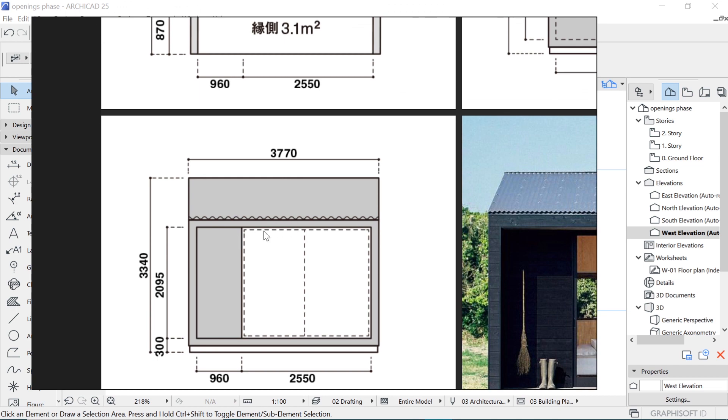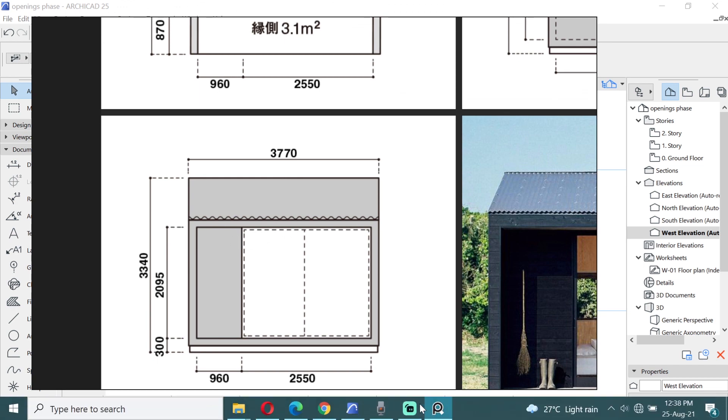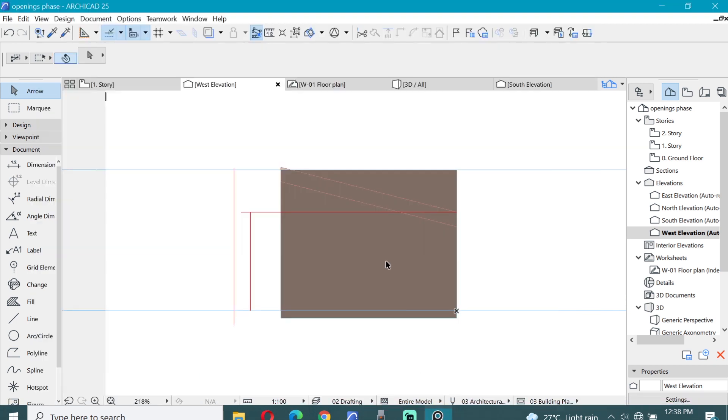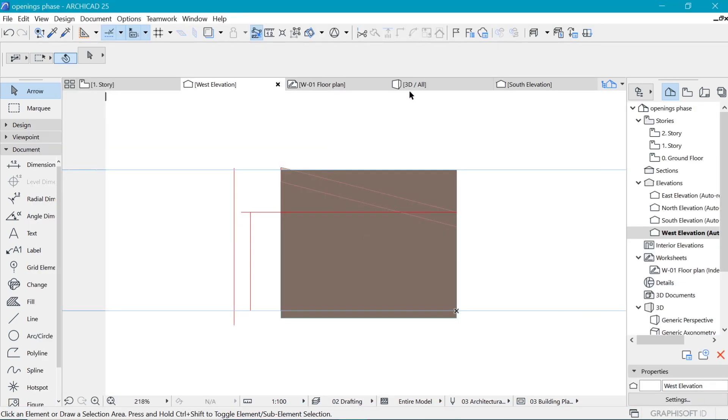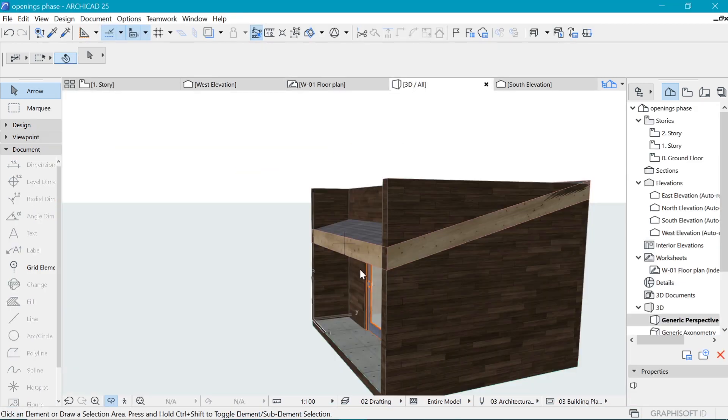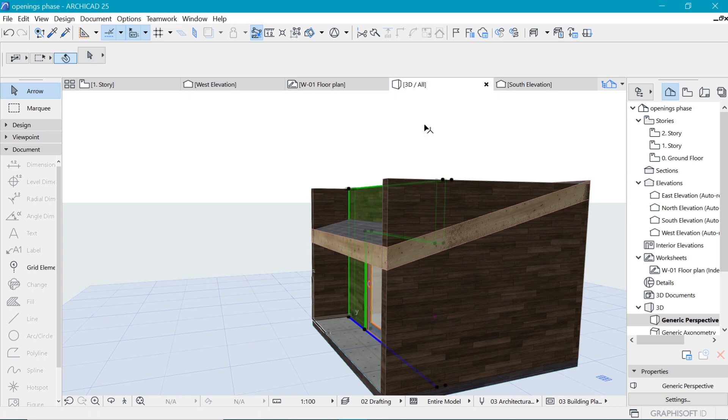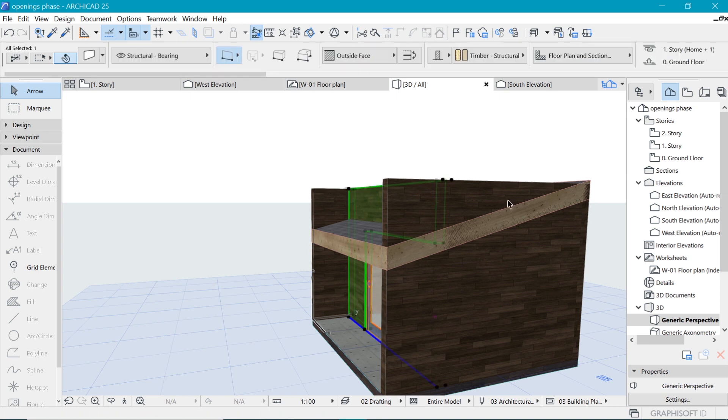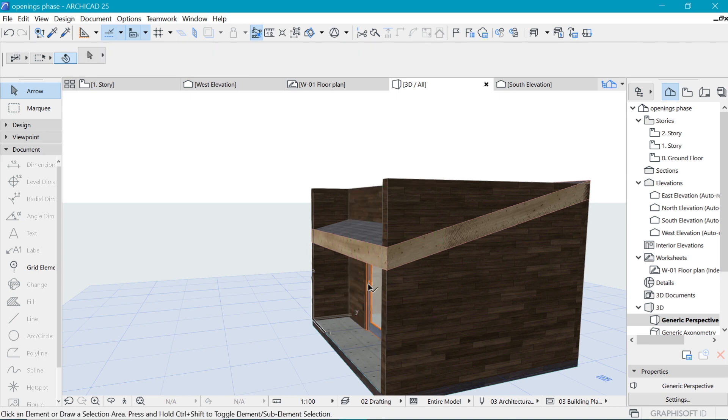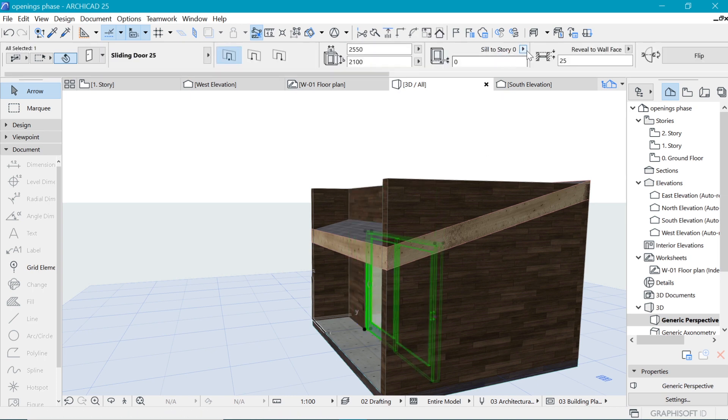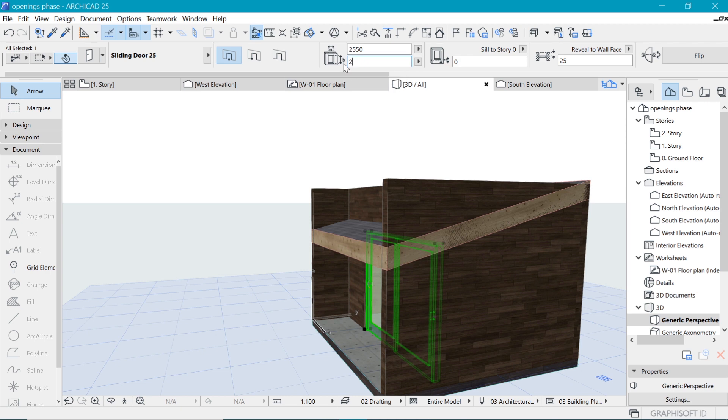Even our main door is going to be 2095, no problem.